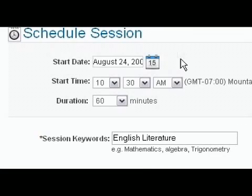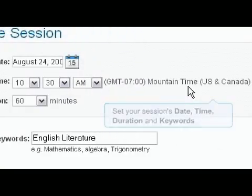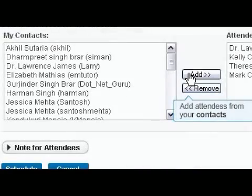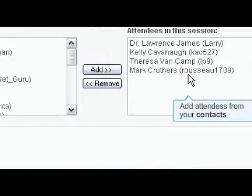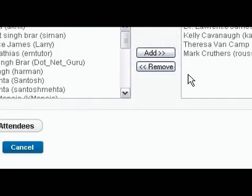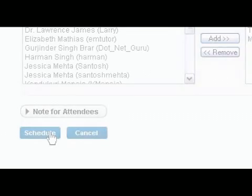Schedule sessions through WizIQ's calendar, choosing the exact date, time, and the selected attendees. Every session is recorded for easy access and review. You can also participate in public sessions delivered by subject experts.